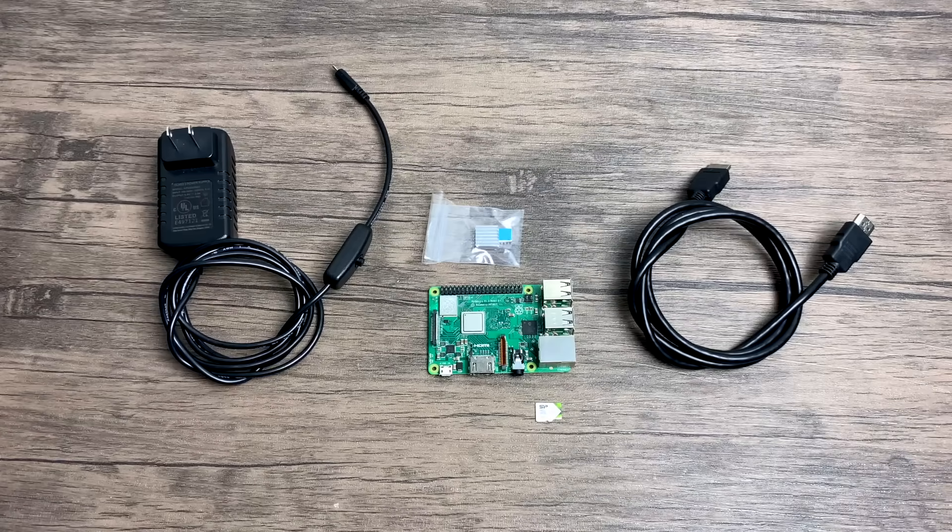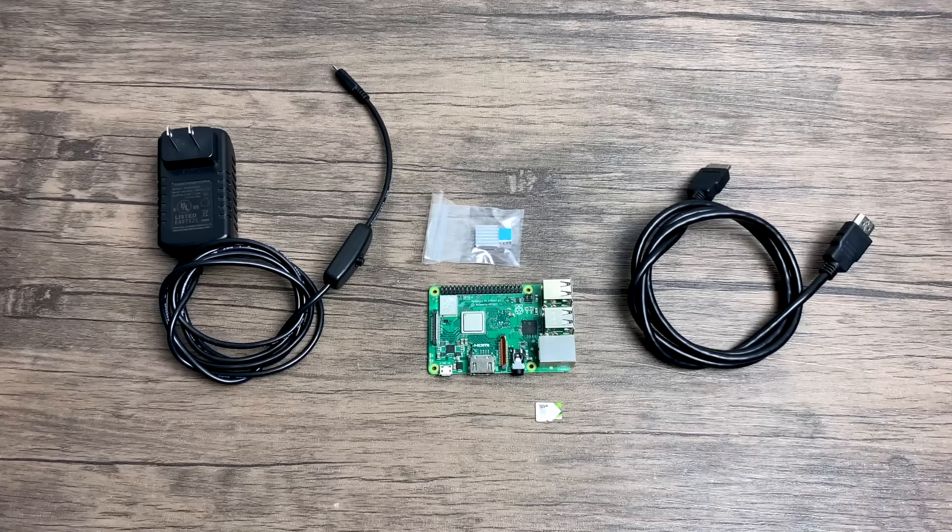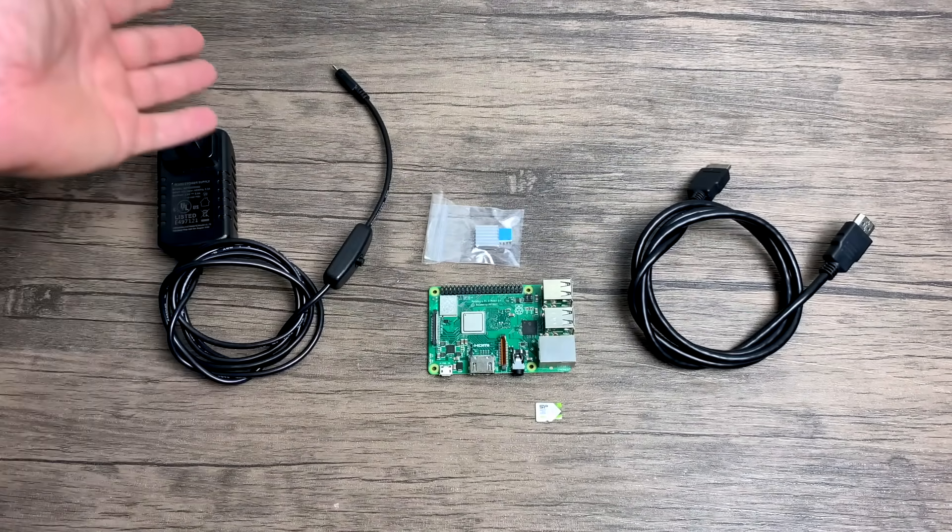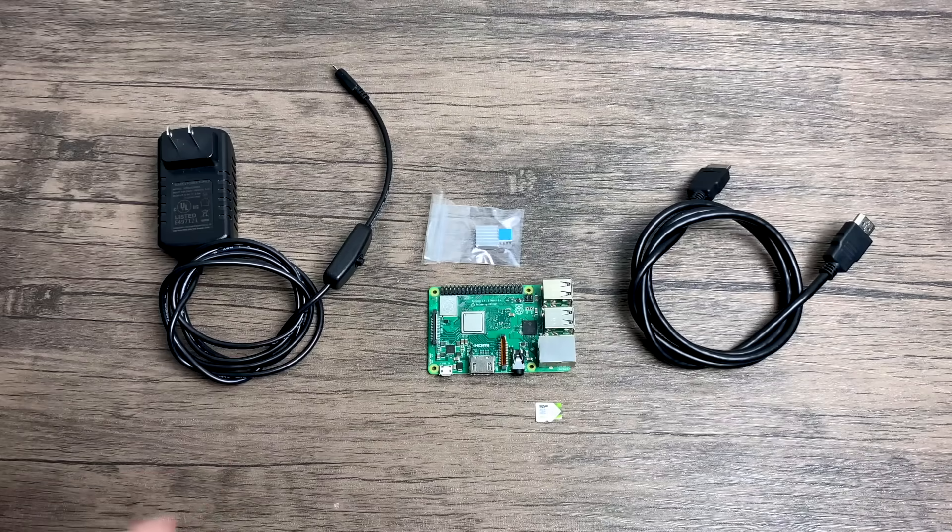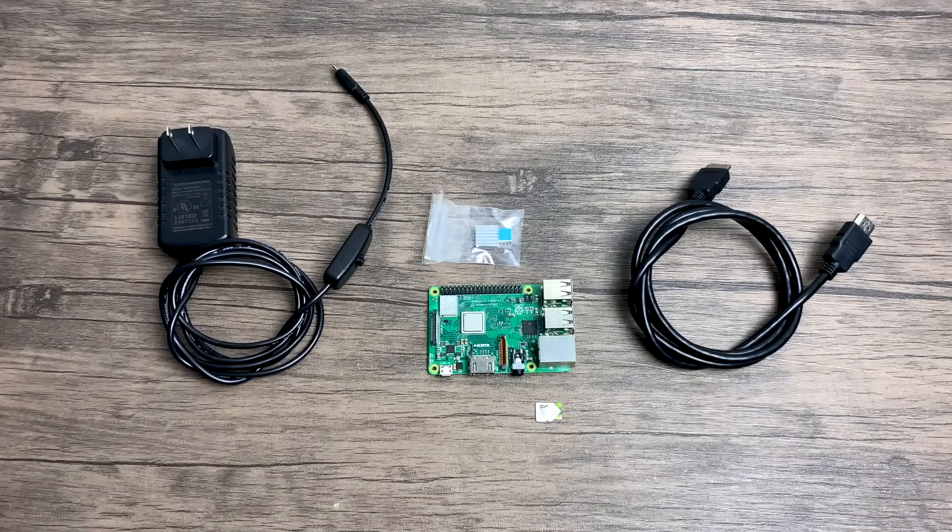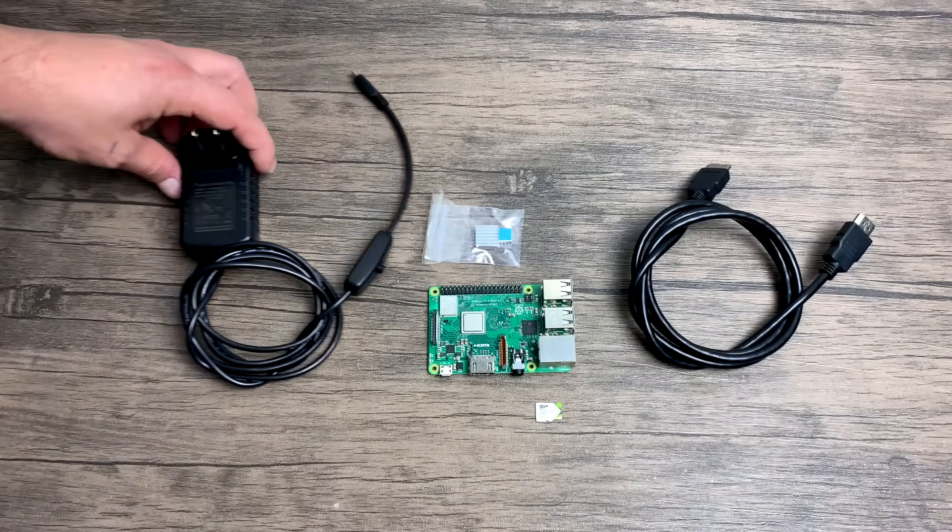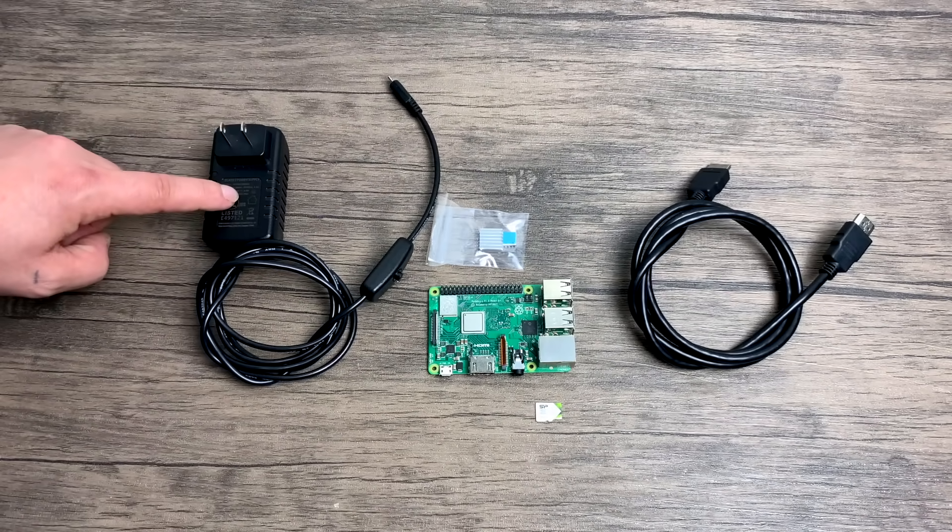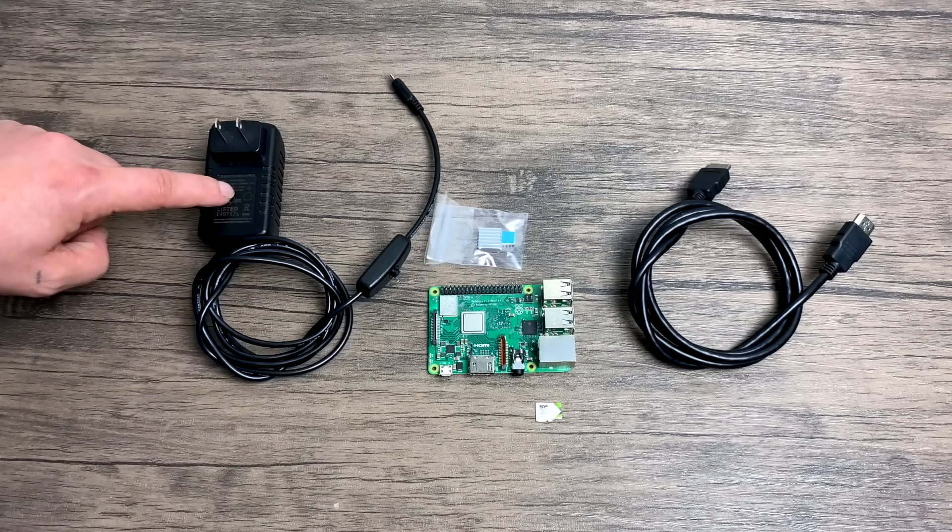Now you can get a full kit like this on Amazon for around $50 to $60. I'll leave links in the description, but if you just want to piece it together you're going to need a 2.5 amp 5 volt power supply, this is micro USB.